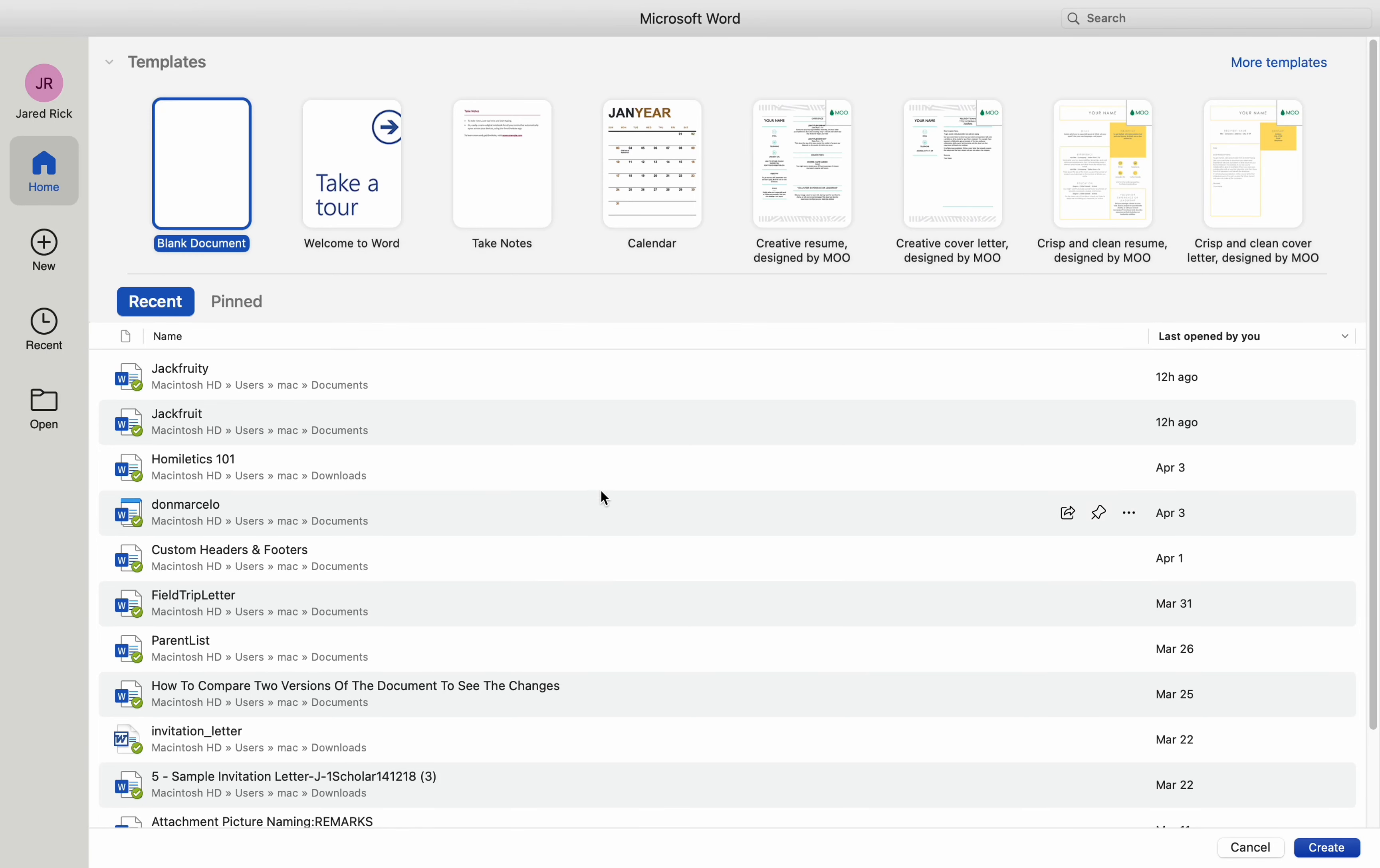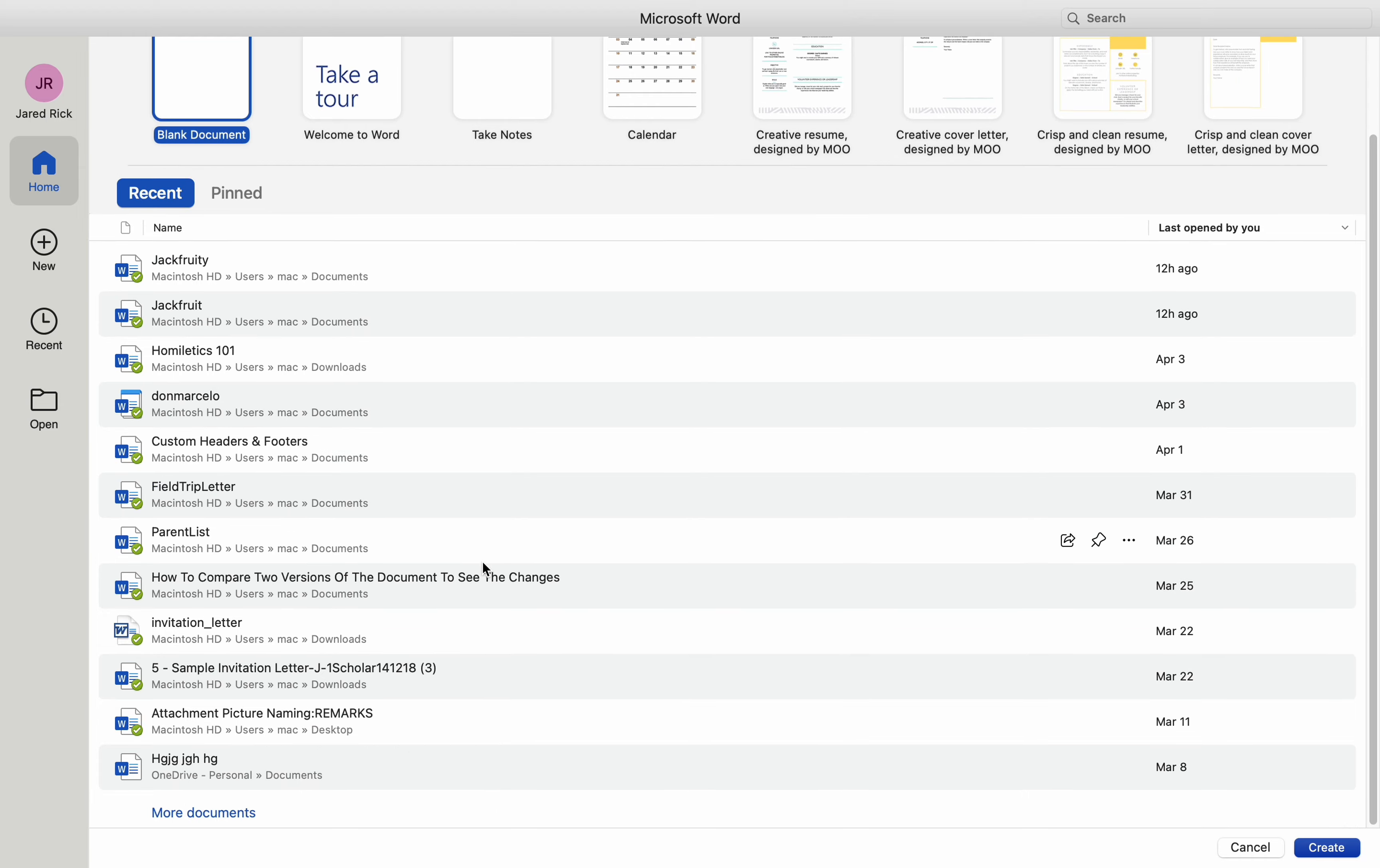Hey everyone, today I will be showing you how to create and use templates on a Mac MS Word and here is how.